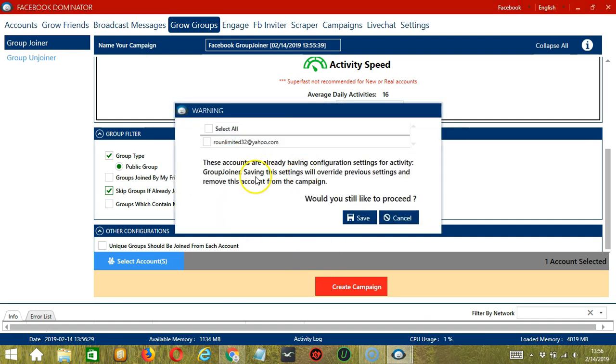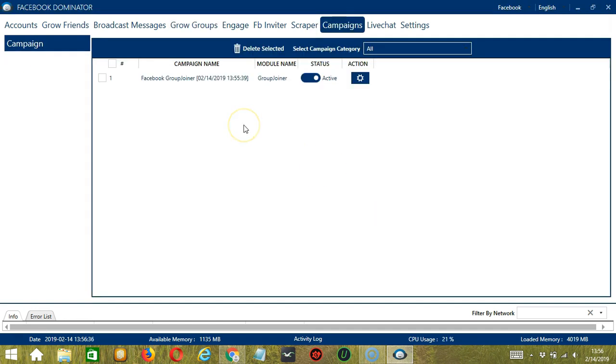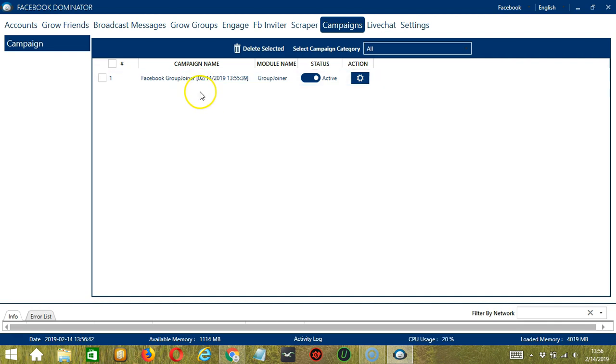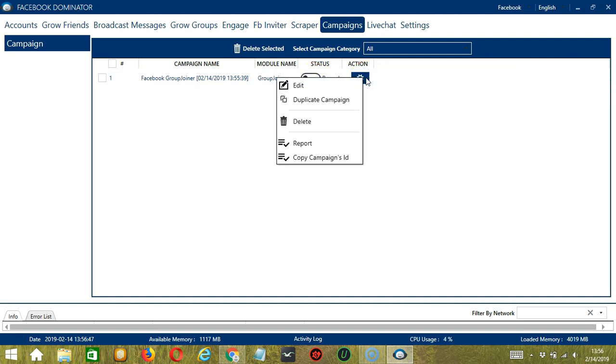If you want to proceed, click the box of the account and the Save button. This will automatically bring us to the Campaigns tab where you can see that we have successfully created our Facebook Group Joiner campaign. Click the Status button to pause the campaign and the Action button over here will allow us to edit, duplicate, or delete the campaign.